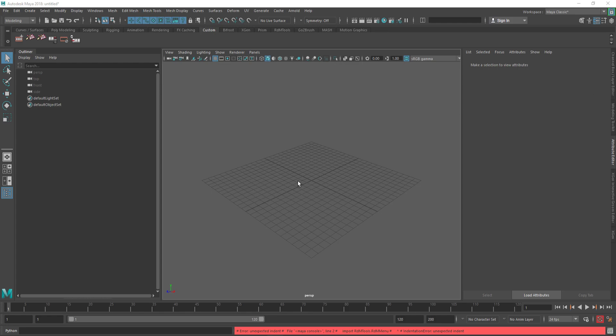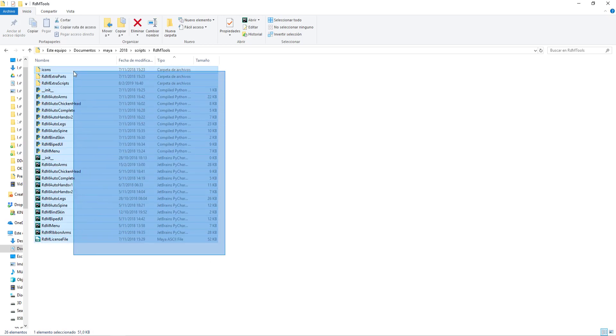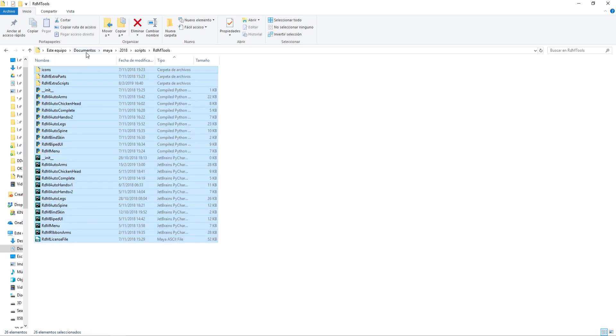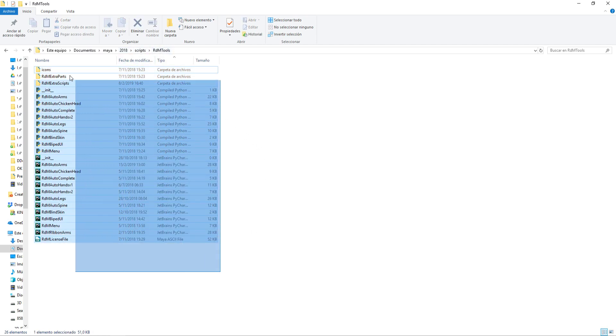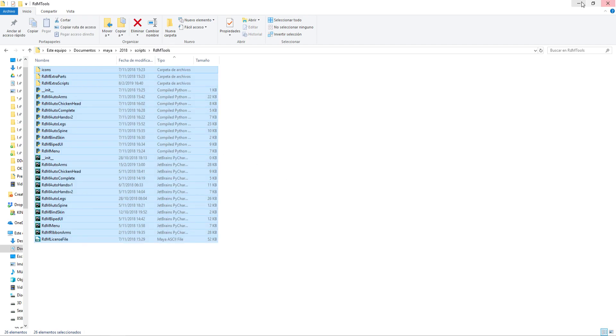In order to install RDMTools, you will need to copy the download zip into documents, Maya, the version of Maya, scripts, and there you put the folder. This is how you install in Windows at least.